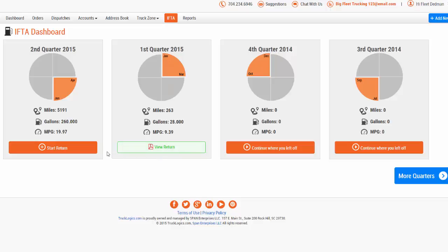This handy menu also displays your total miles, total gallons, and miles per gallon for each quarter.